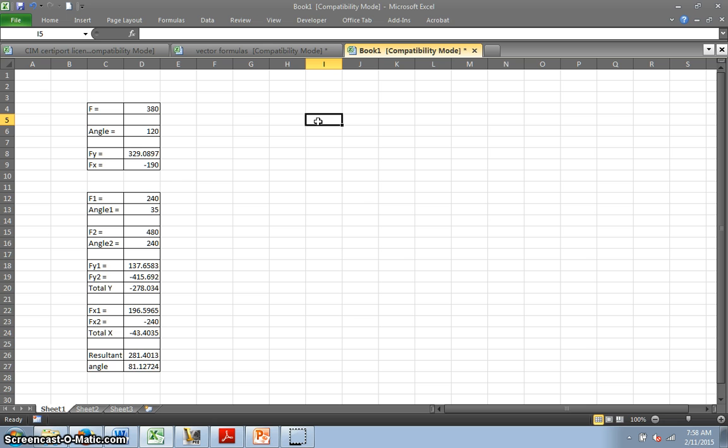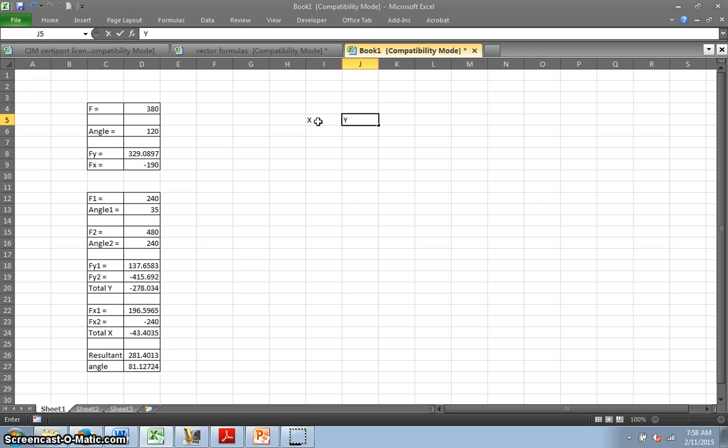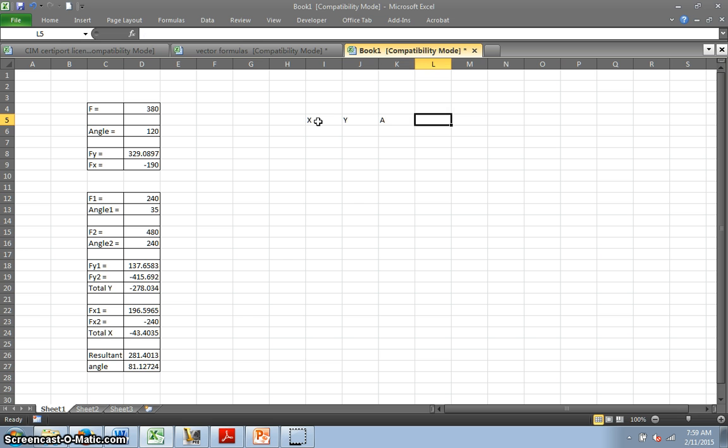So if you remember the charts that we worked with, I had an X and a Y. Those are the centroid distances in the X direction and the Y direction. Then I had to find the area.